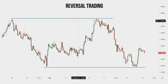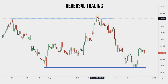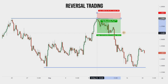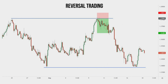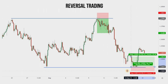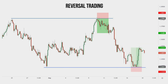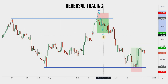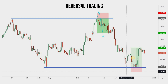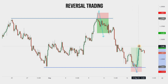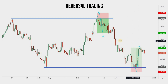In this example, both support and resistance levels worked perfectly, but this rarely happens as perfectly as it shows. We often see fakeouts, or so-called manipulations of the price, that tend to stop out the majority of retail traders — which means us.